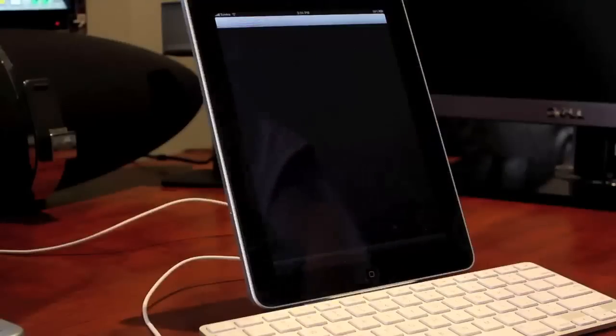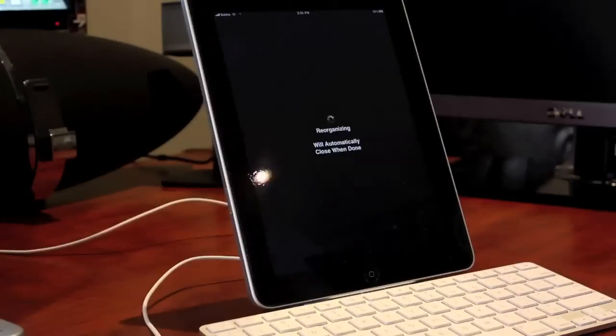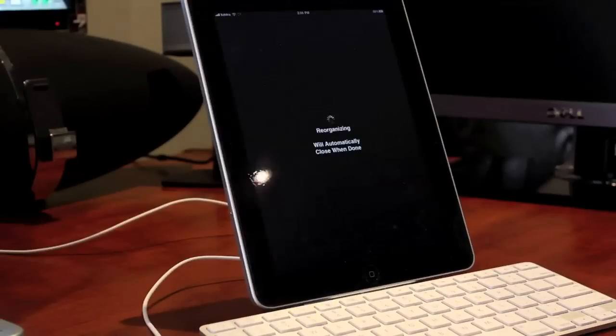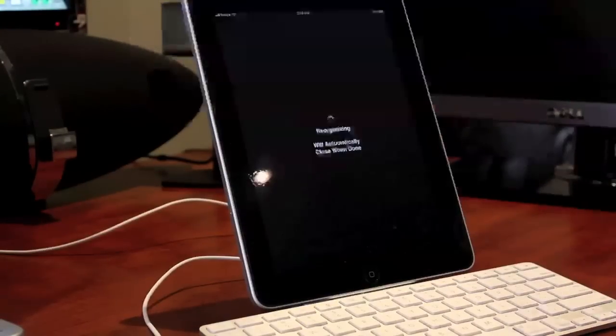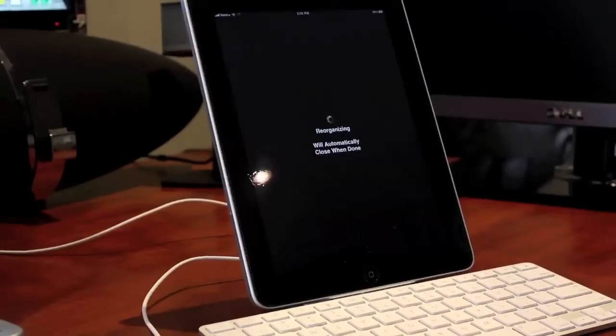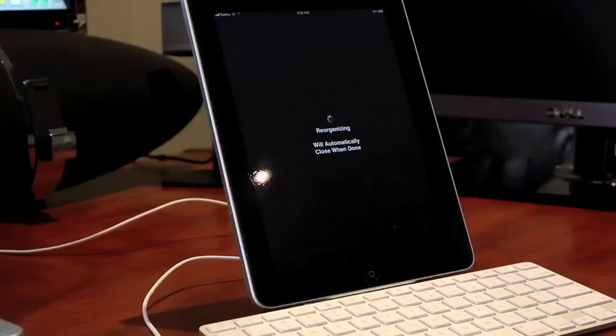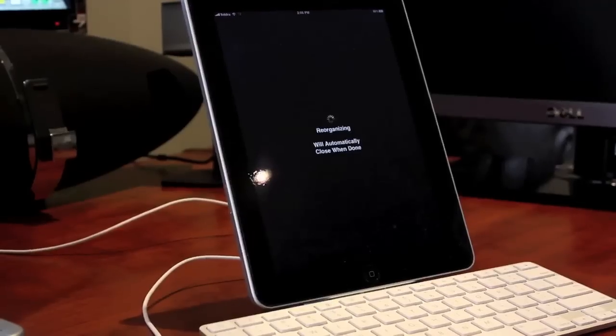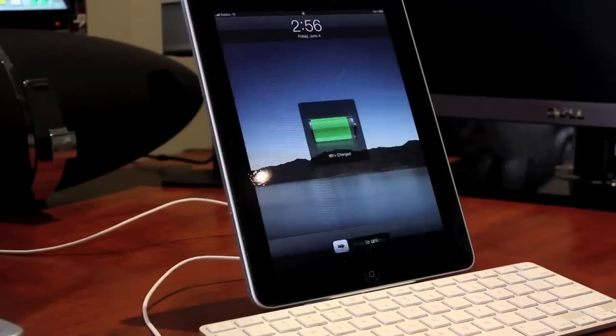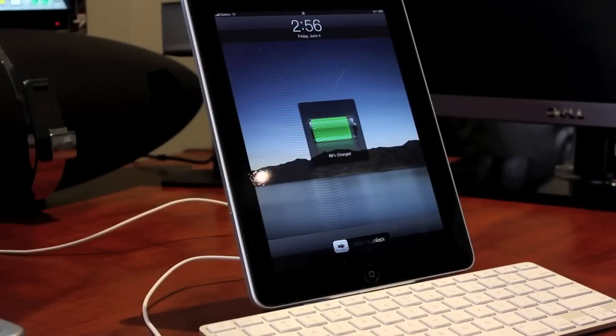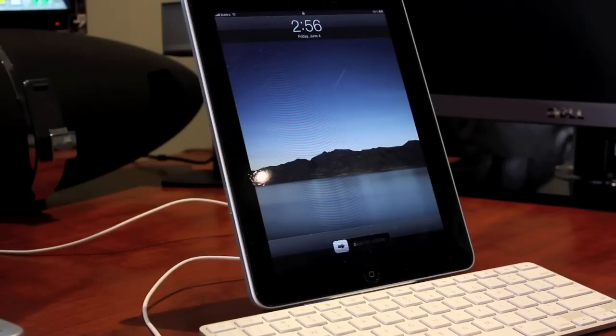There's Cydia. It takes a while to reorganize, but once it's done, it is great. So, I highly recommend this jailbreak. It's excellent. You should really go and check it out.